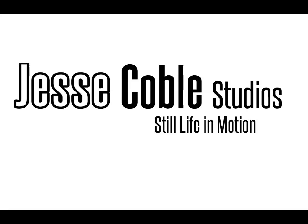Hi, Jesse Koble from Jesse Koble Studios, here today to talk to you about a software called Helicon Focus and Focus Stacking.